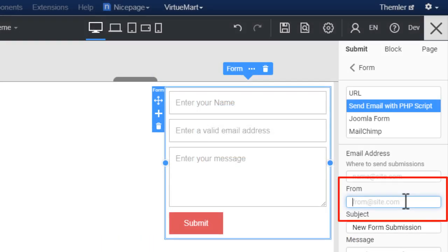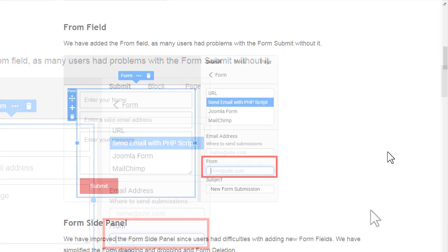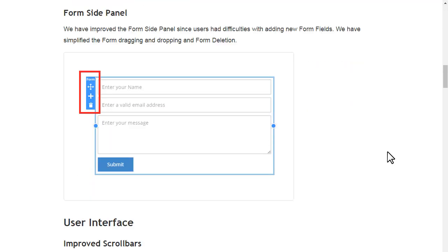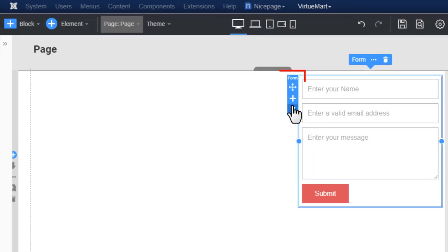We have added the from field, as many users had problems with the form submit without it. We have improved the form side panel.